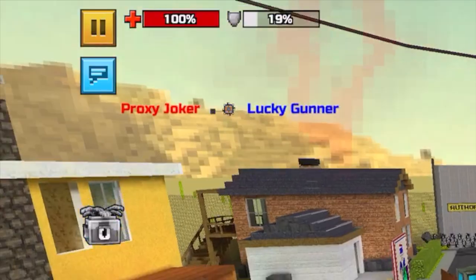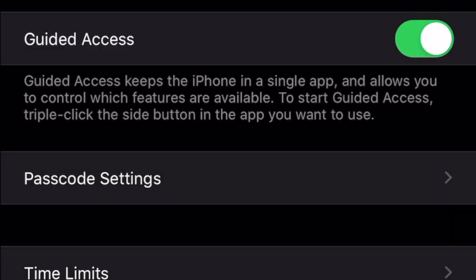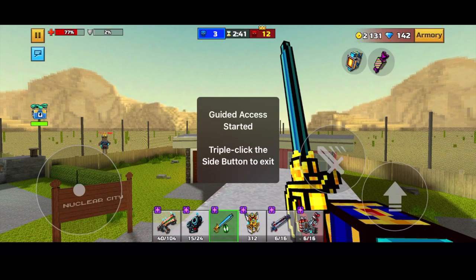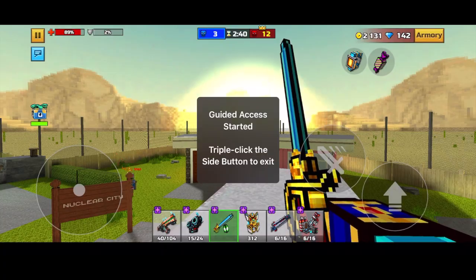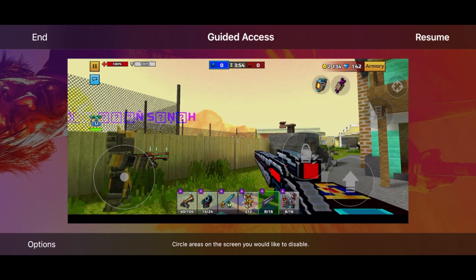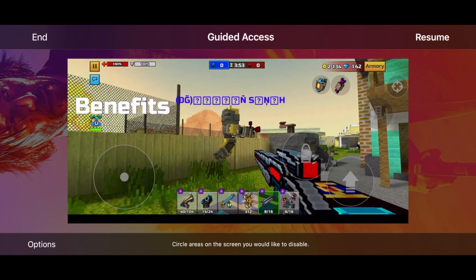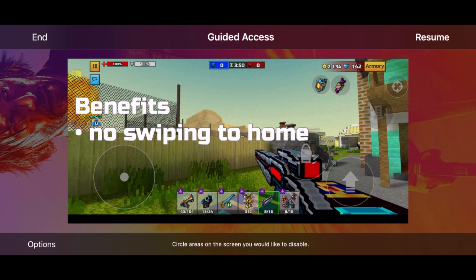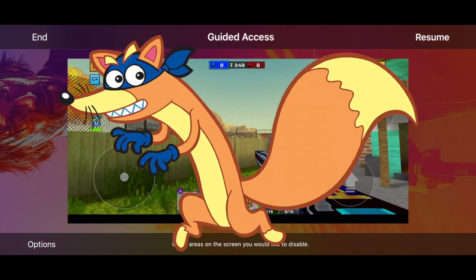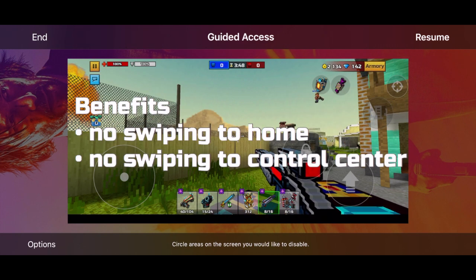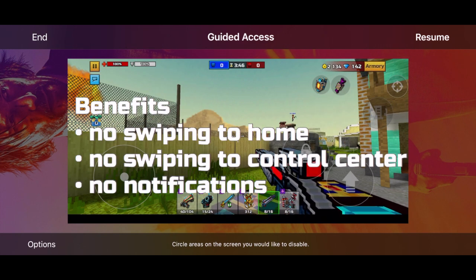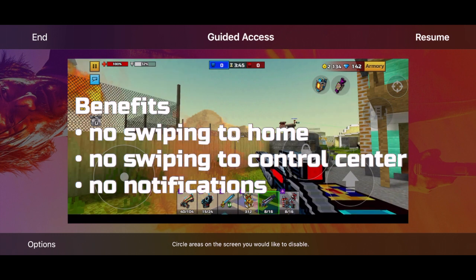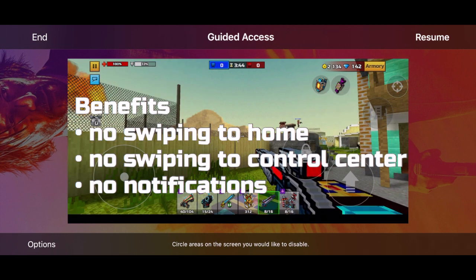To fix this you need to turn on guided access. Guided access takes you into a mode where you are focused in an app. The benefits are: no swiping to home, no swiping to control center, no notifications. This is perfect for all of you three-cat spammers and YouTubers.